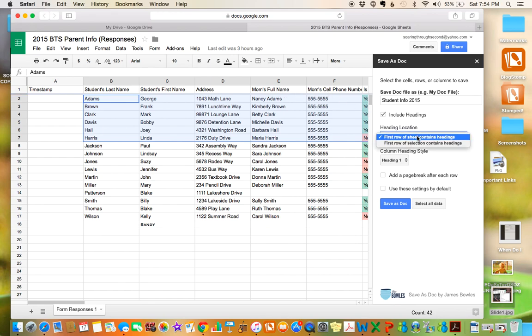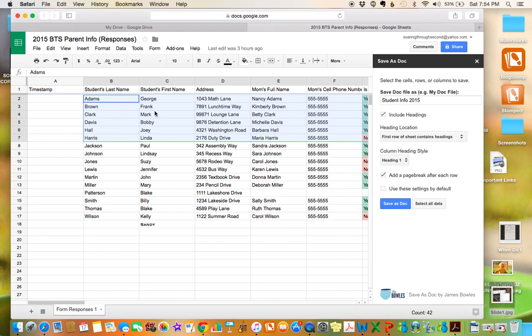First row of sheet contains headings, we can leave it like that. And then if you add a page break after each row, that will separate each student's information onto a separate page. So then just click save as doc.